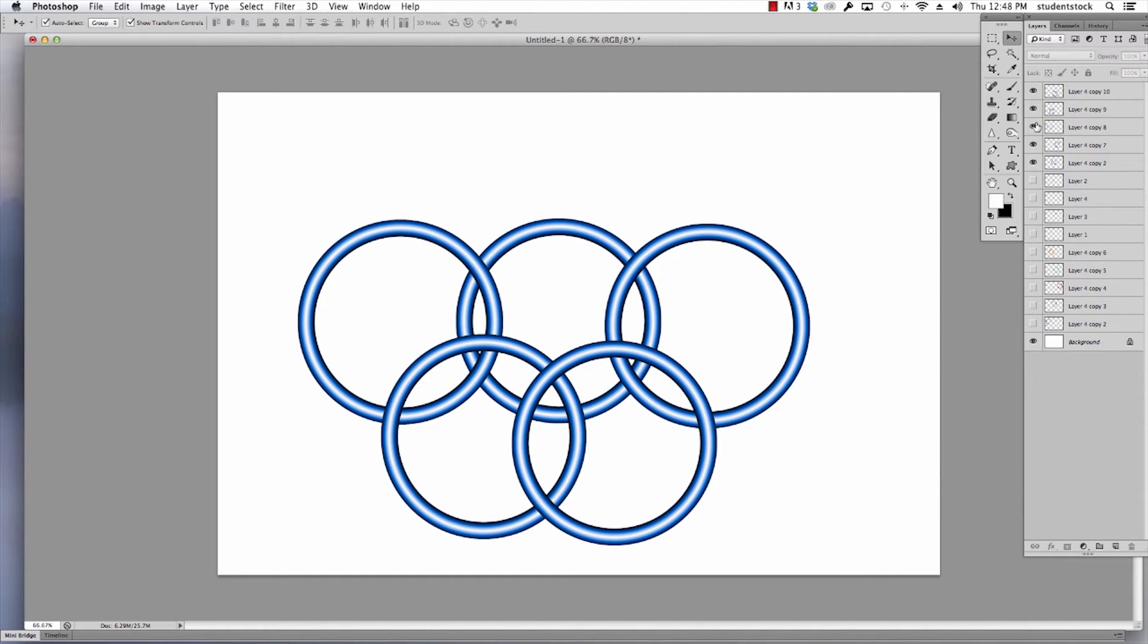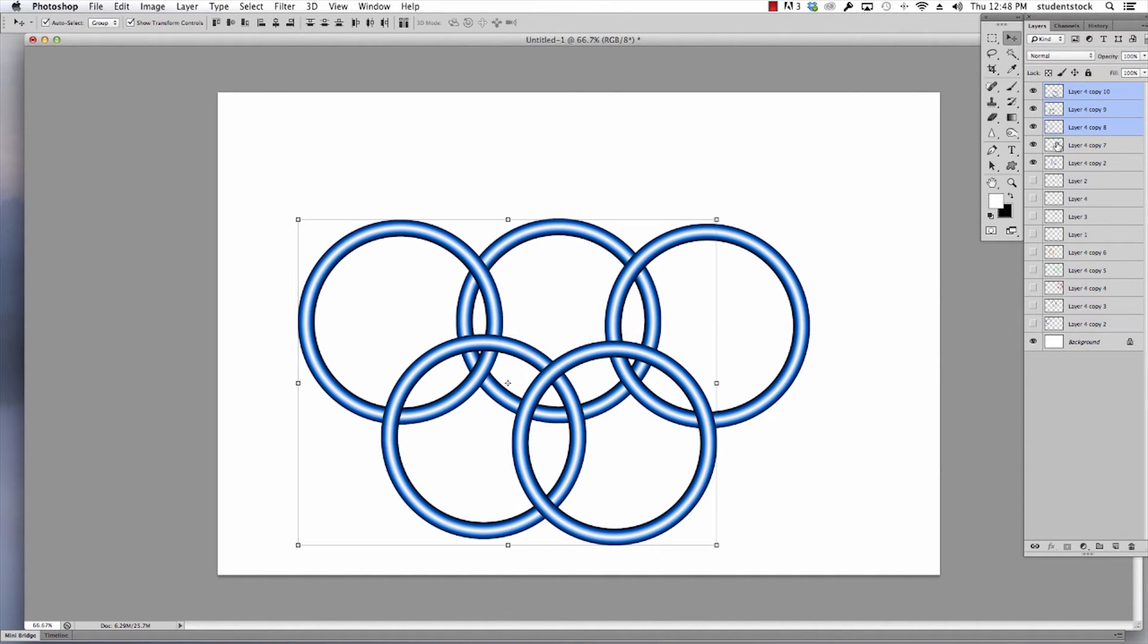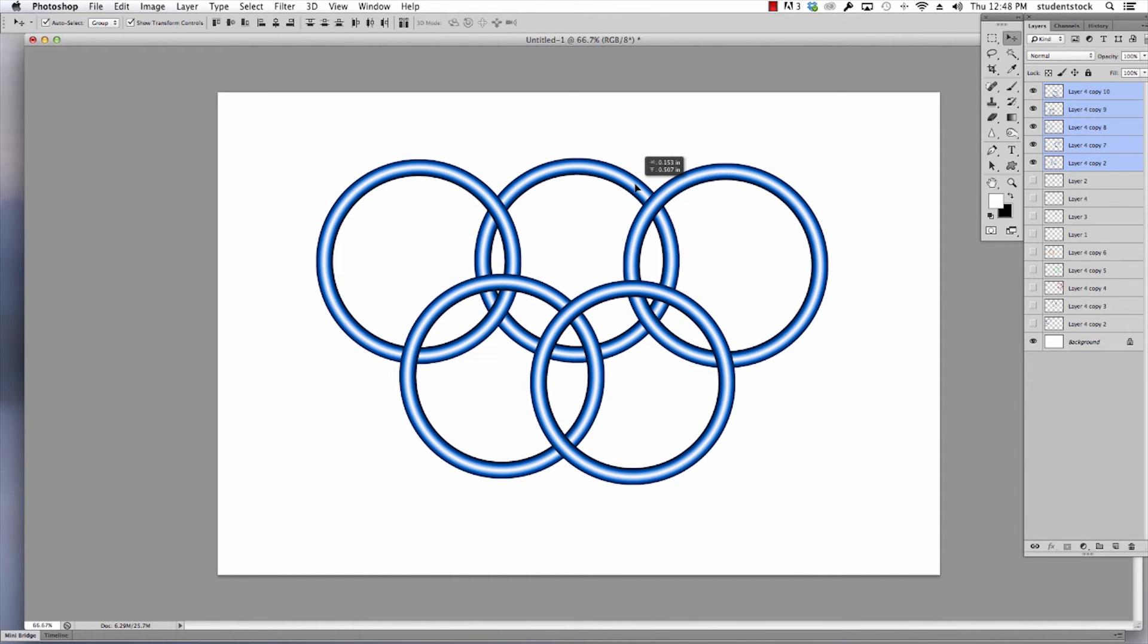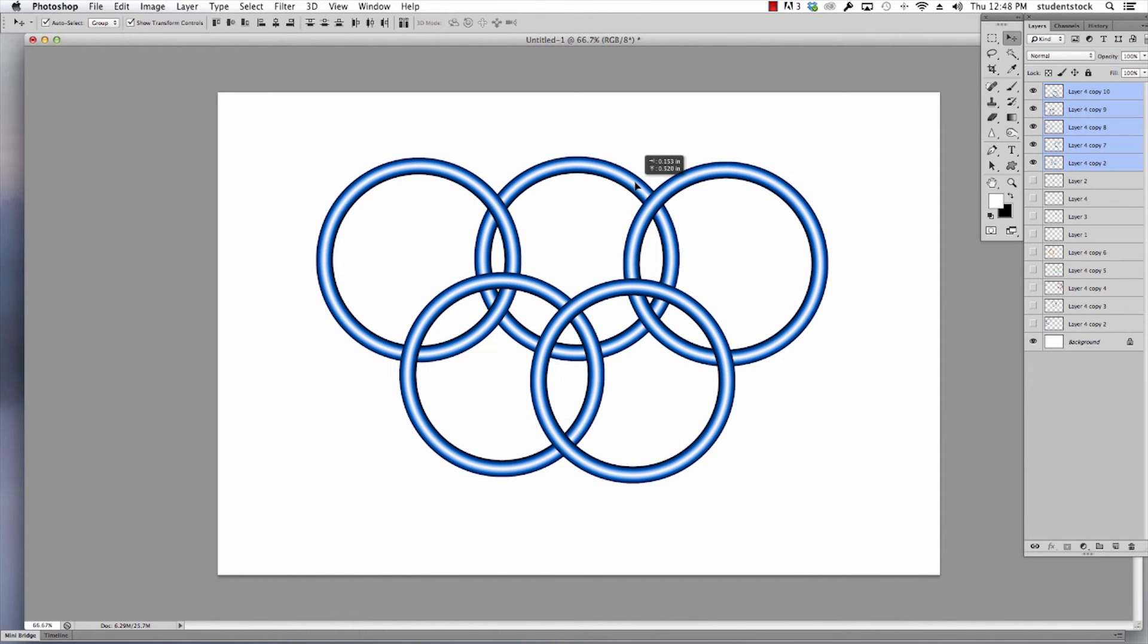I'm going to move all five of those layers to the center of this picture. I'm clicking on all five of these layers, holding shift, and now I can move them all at once. Okay, how do you make it go over and under?